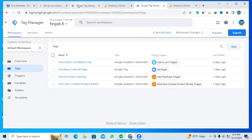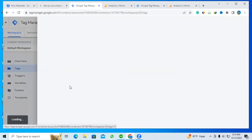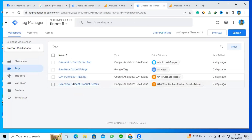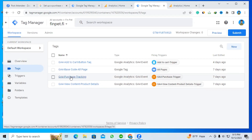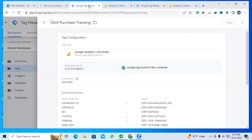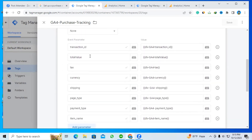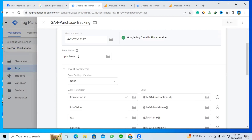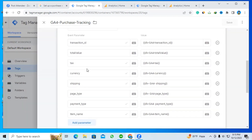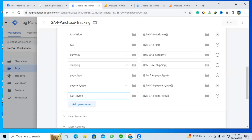This is the Google Tag Manager account, and here is another Google Tag Manager account. I'll click the purchase tag — you can see the tag option. I'll click the purchase tag in both accounts and compare them. You can see the purchase event and all the parameters I need: transaction ID, total value, currency, and item name.